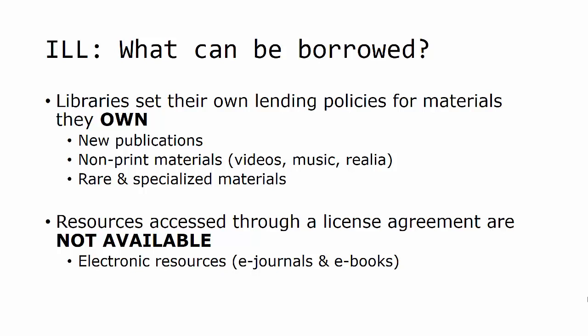Materials a library has access to through a license agreement are not available. That would void the contract agreement with the providing agency. This includes most electronic resources such as e-journals and e-books.